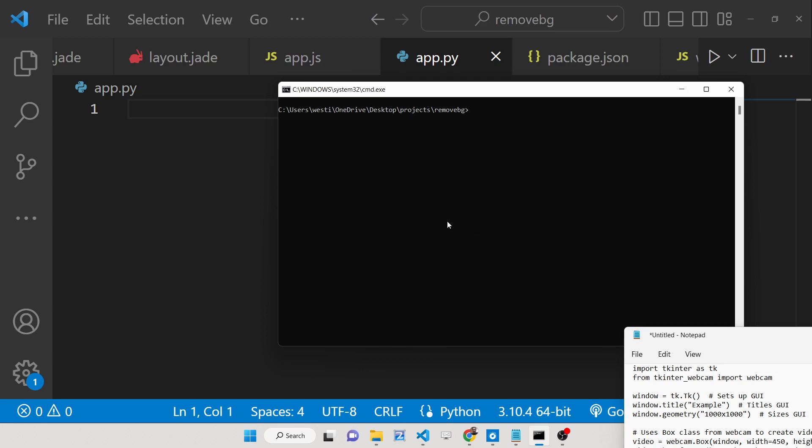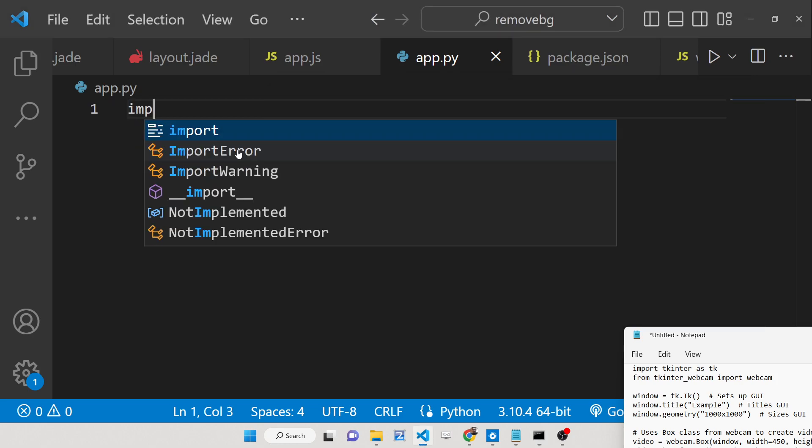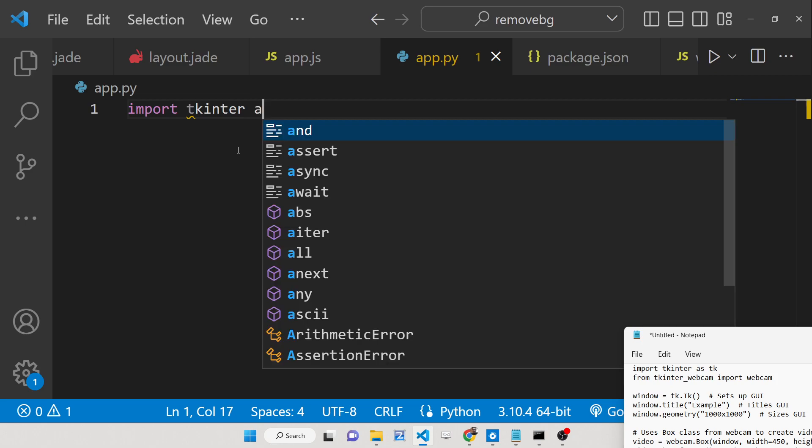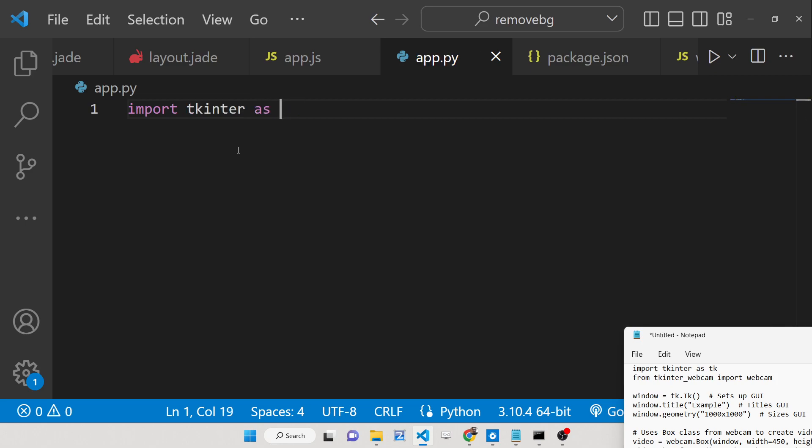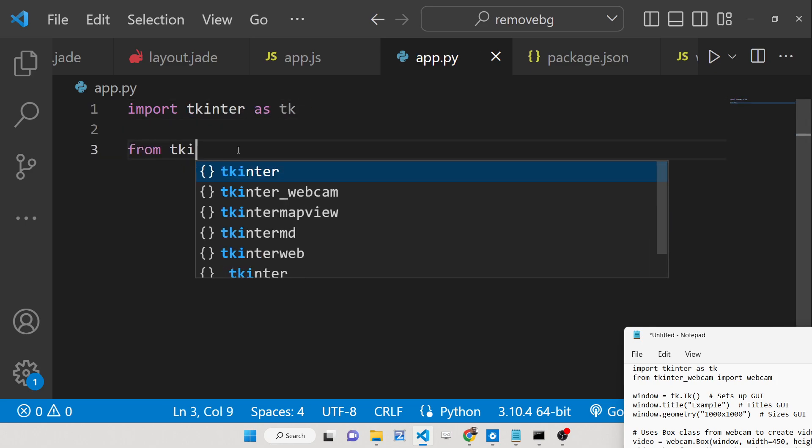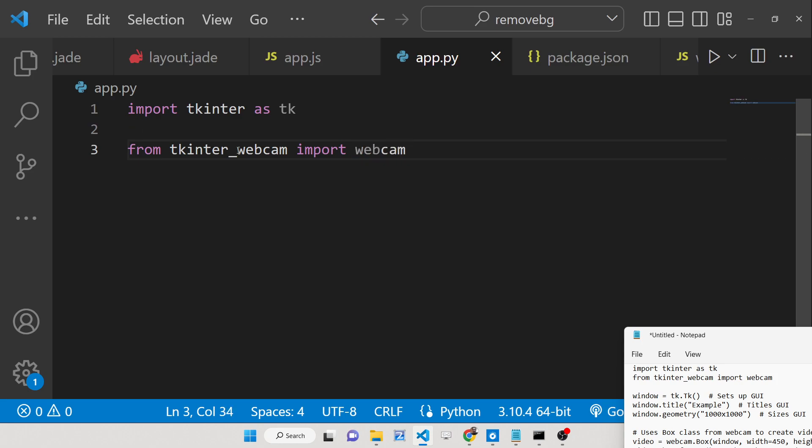This will hardly take 5 to 10 seconds. Now just make an app.py file. First of all you need to import tkinter as tk and now we will be importing that dependency which is tkinter_webcam. From that we need to import the webcam module.